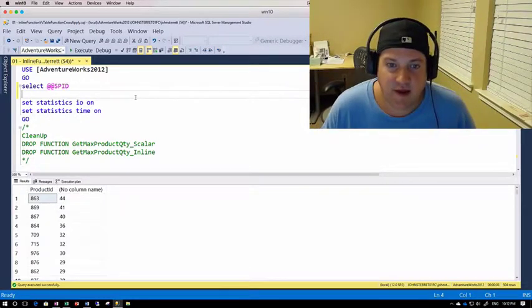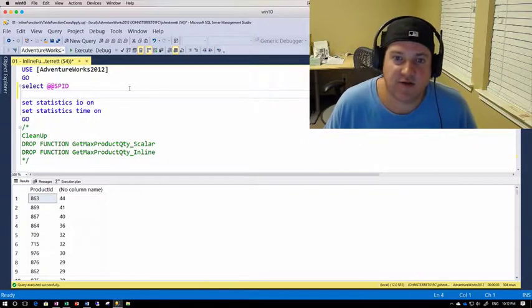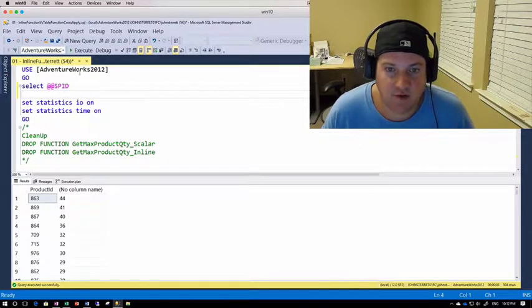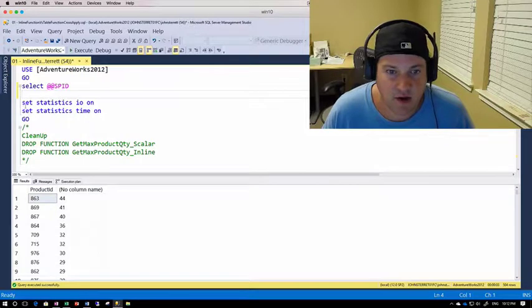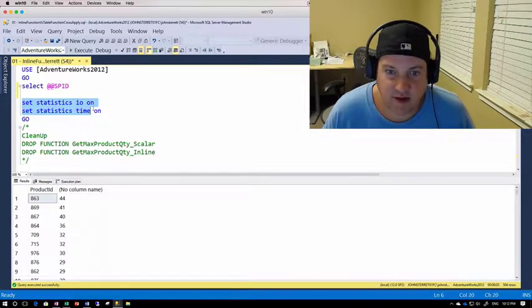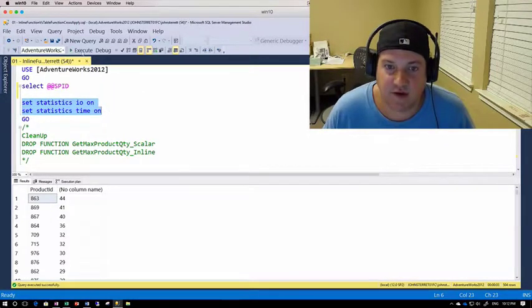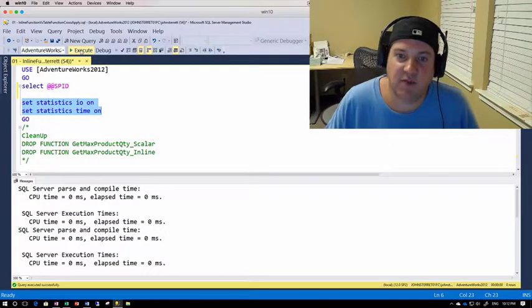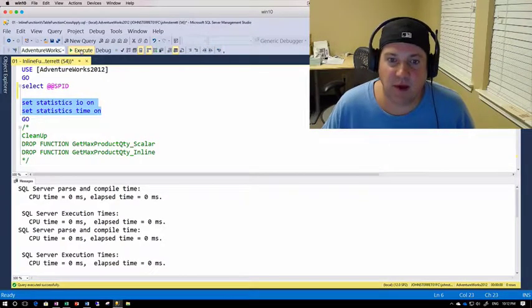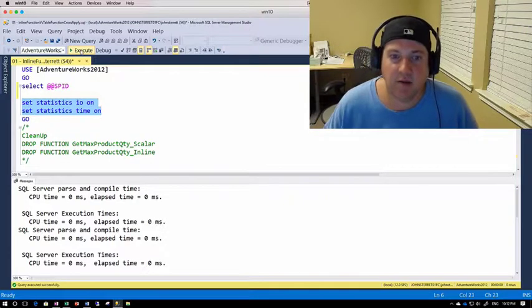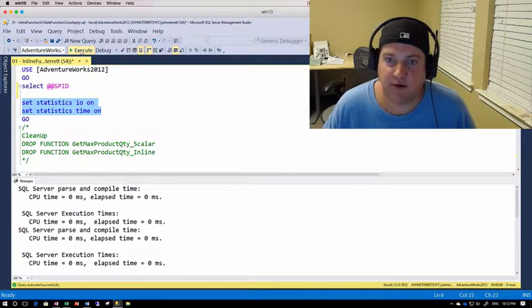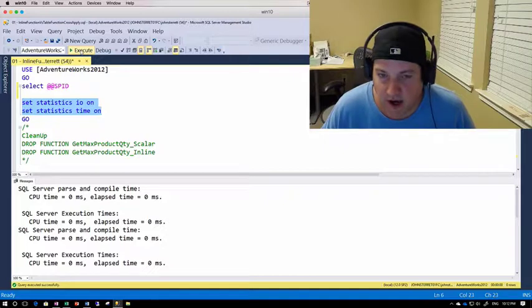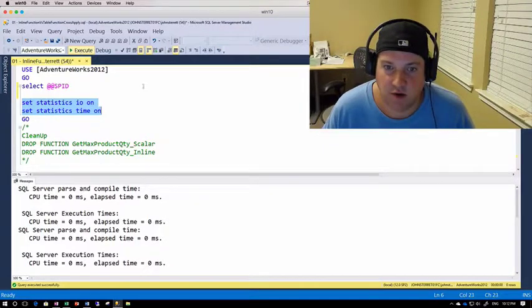So with that, we're going to go ahead and start the process of benchmarking a query here. So I'm going to use this copy of AdventureWorks that we have here. And I'm going to run our set statistics I/O in time and set this on. Because this will allow us then to get metrics for how much I/O is consumed by table in our query, but then also how much time, whether it was CPU or actually duration of the query running.